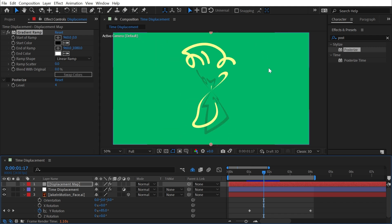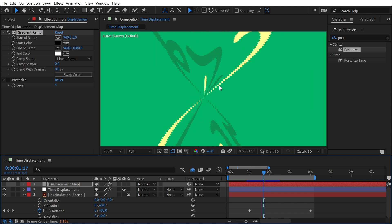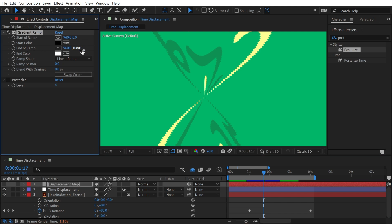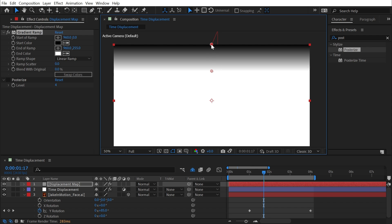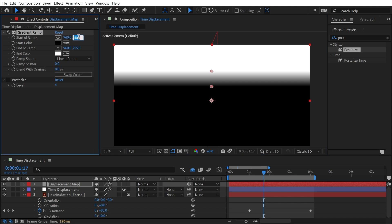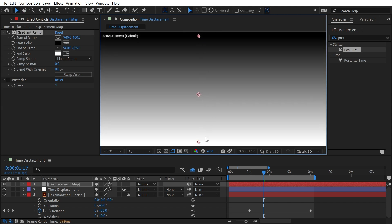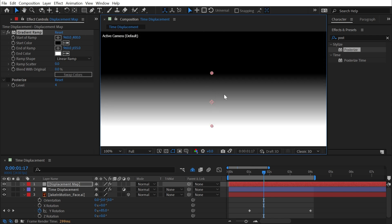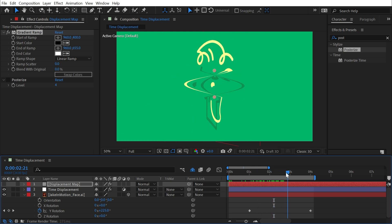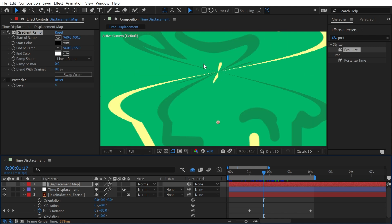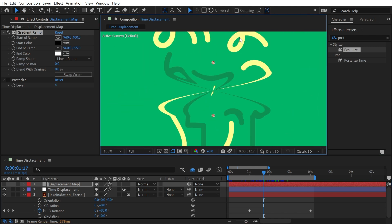That's very noticeable because my comp is 1080 pixels tall. For one-pixel resolution of time displacement, I'd need to set my gradient ramp's endpoint to be exactly 255 pixels away from the start. So I'll change the value from 1080 to 255 and adjust the ramp points — start at around y=400, end at y=655 (400+255) — so I have the full range of brightness values offset one pixel at a time. Now the twisted distortion only appears in the middle where the ramp is, but zooming in it is much cleaner.